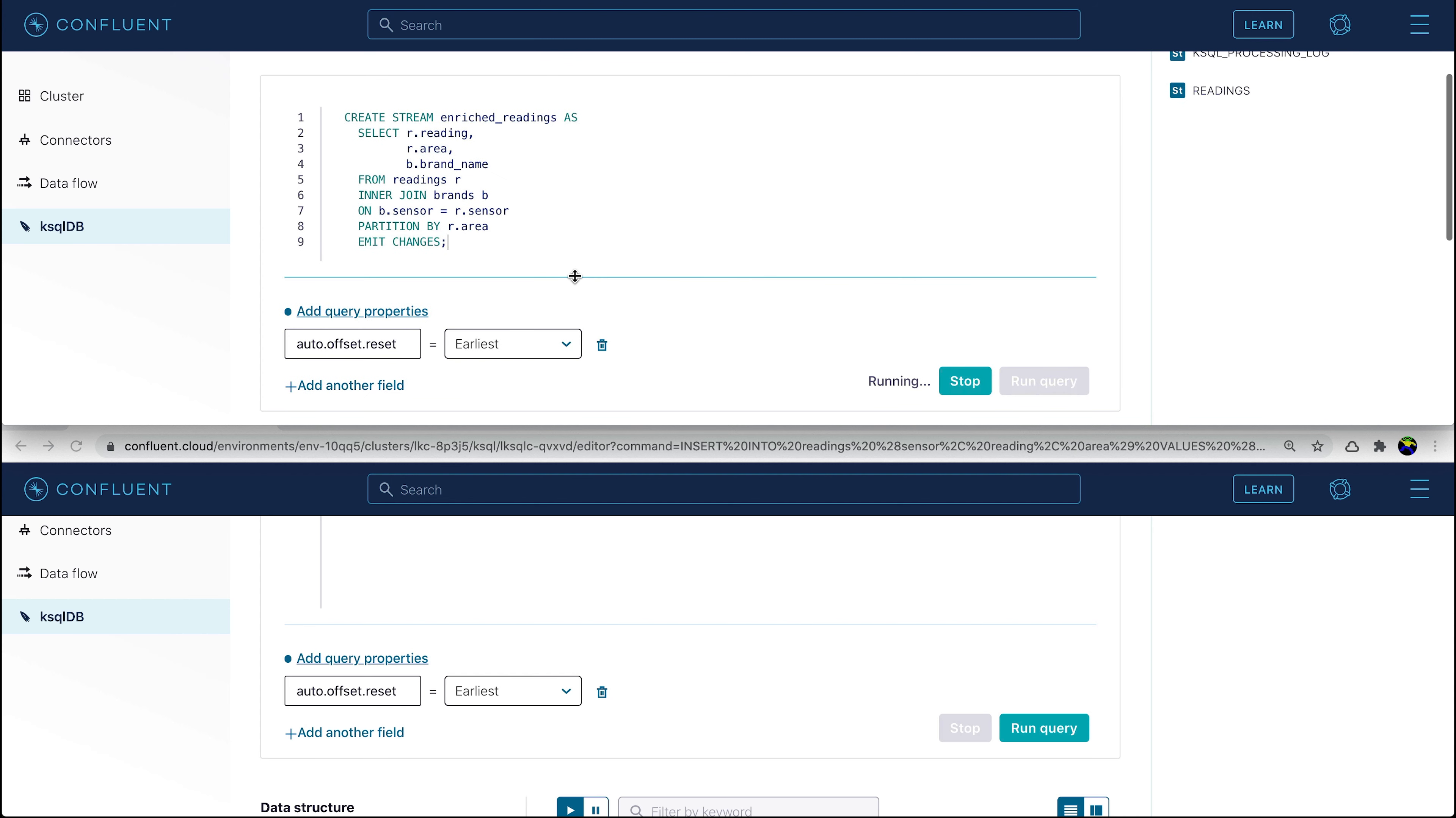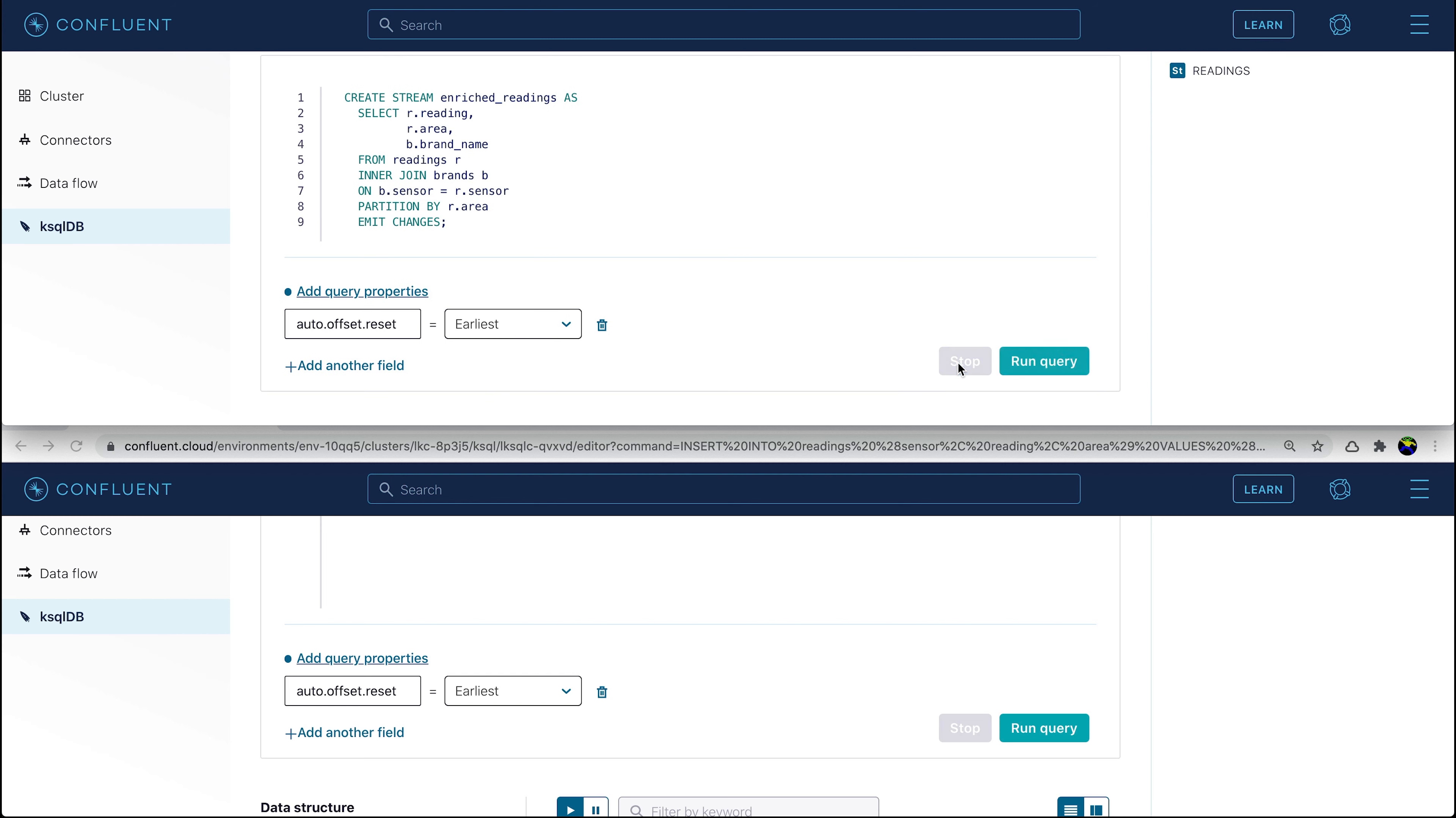So far we've just been writing the output of the join to the screen, which is useful for prototyping and refining a query. What we really want to do though, is to write this enriched data for all of the events already on the stream, and every new one that arrives, onto a new stream.